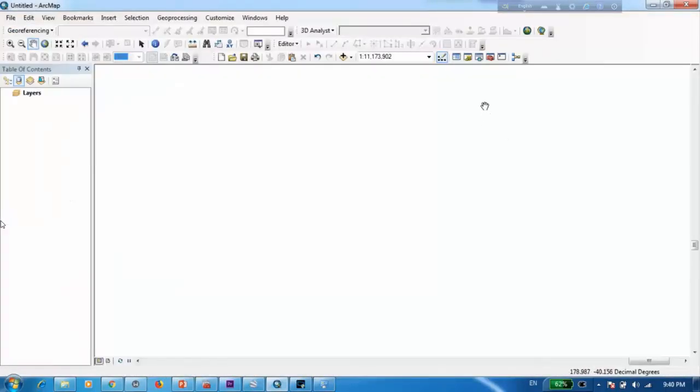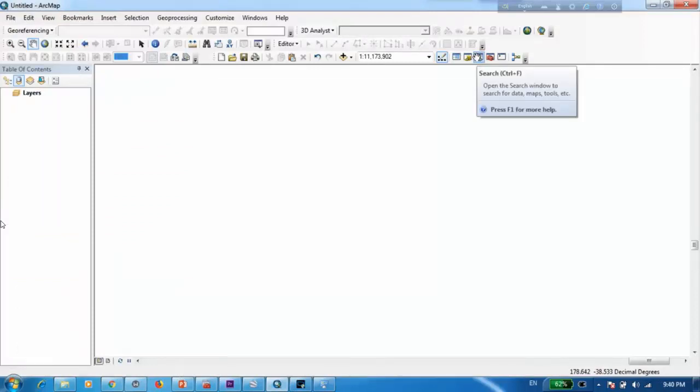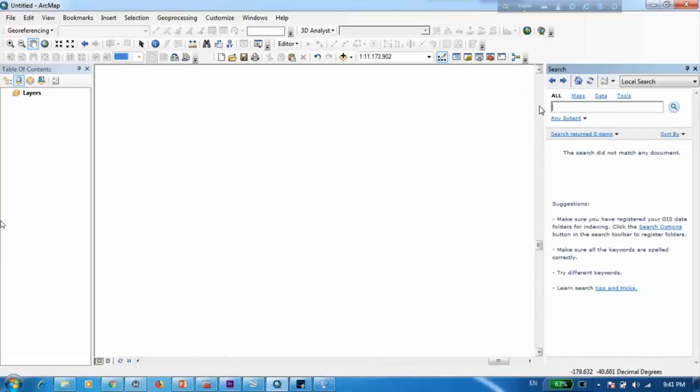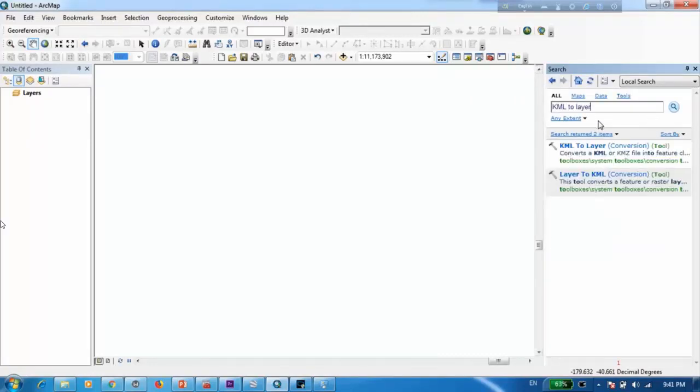Once you have opened ArcMap you go to search here or you can simply press Ctrl F and here type KML to layer and select the first option.